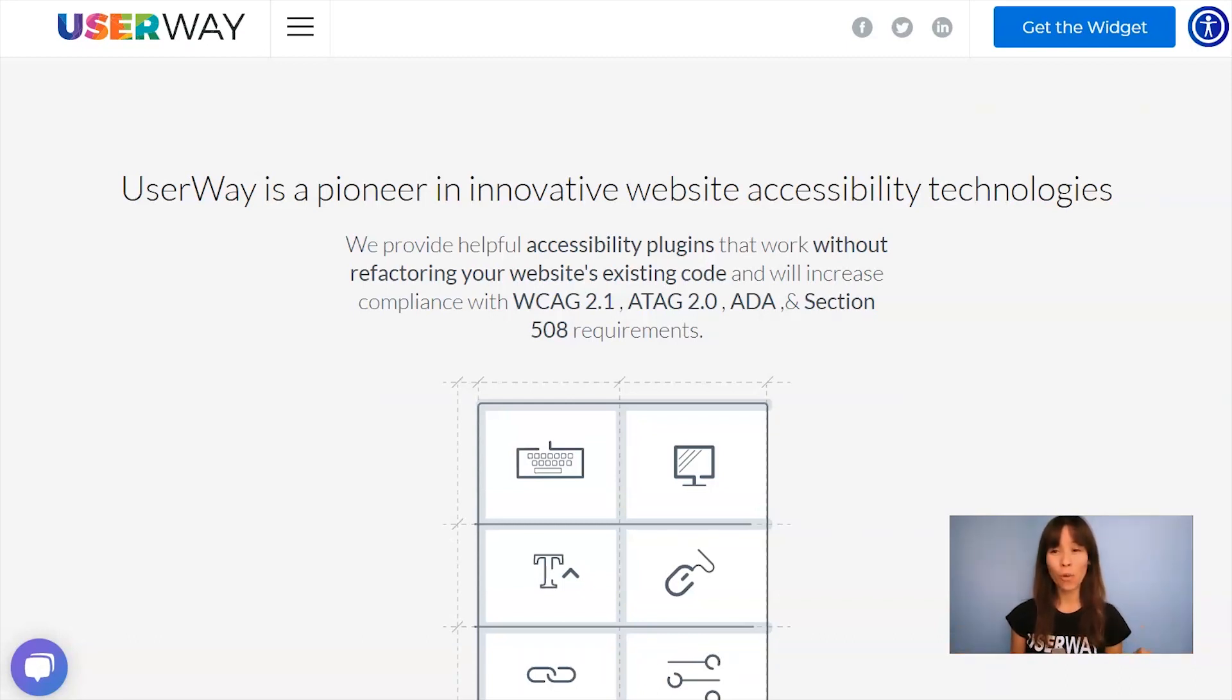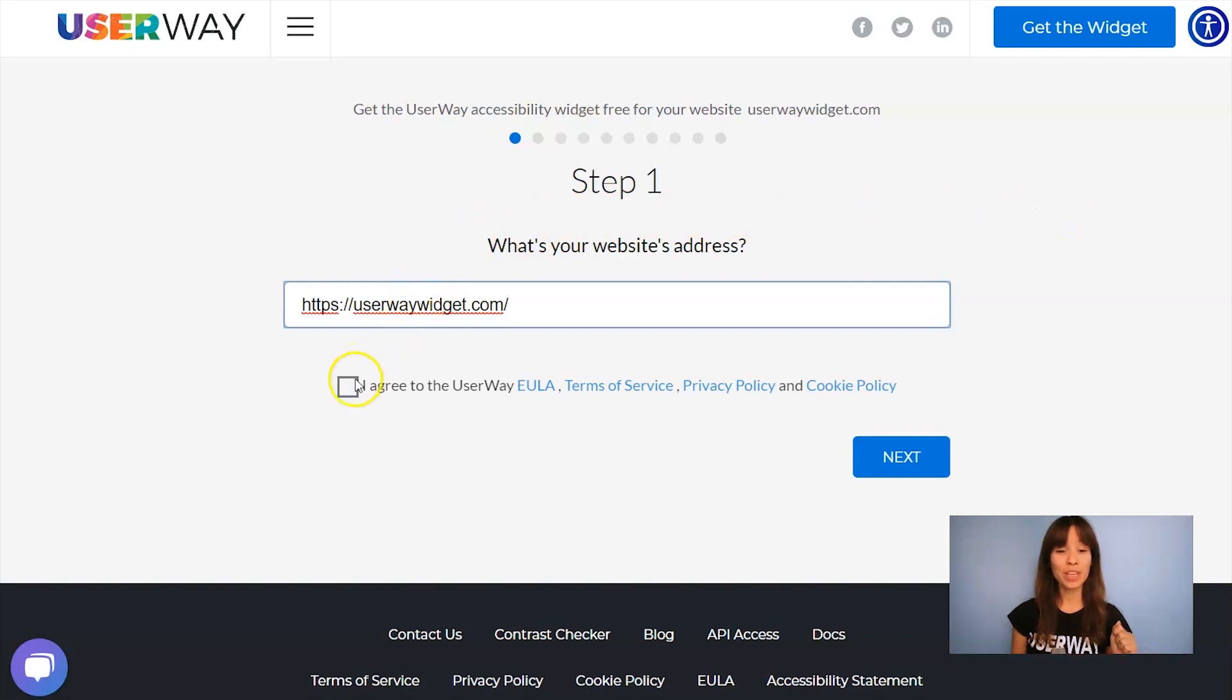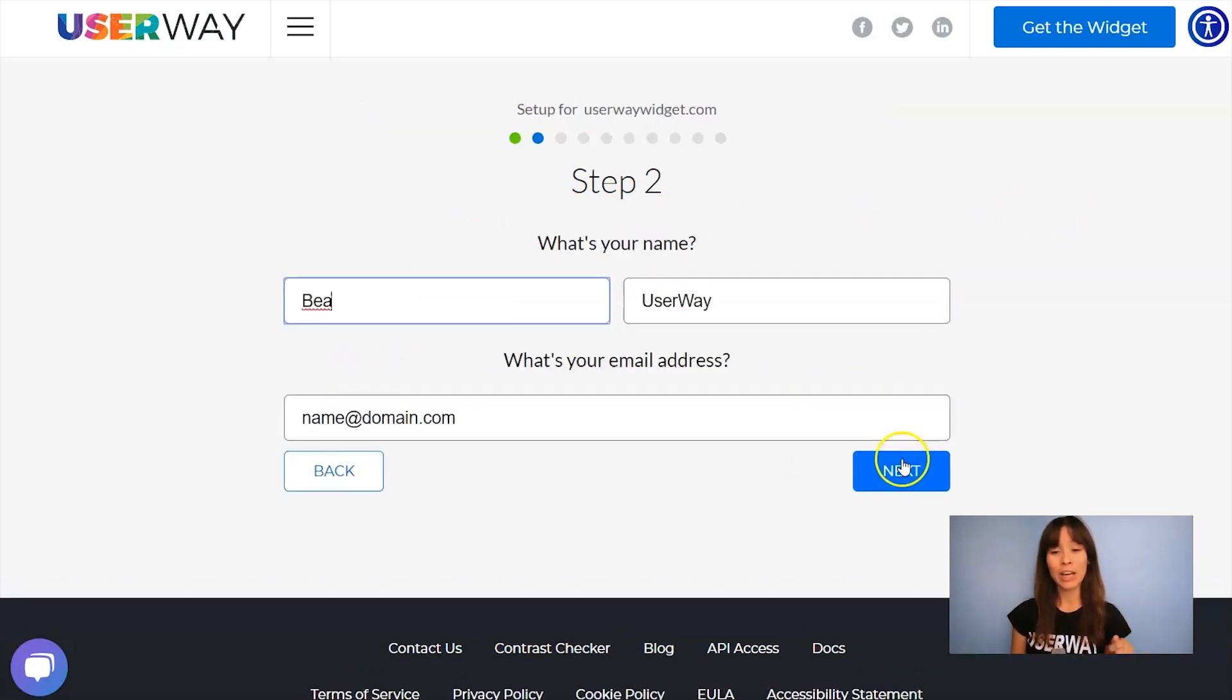So visit UserWay.org and click on Get the Widget. Step number one is add your website address. Also, don't forget to agree to the Terms of Service and Privacy Policy. Click on Next to step number two.